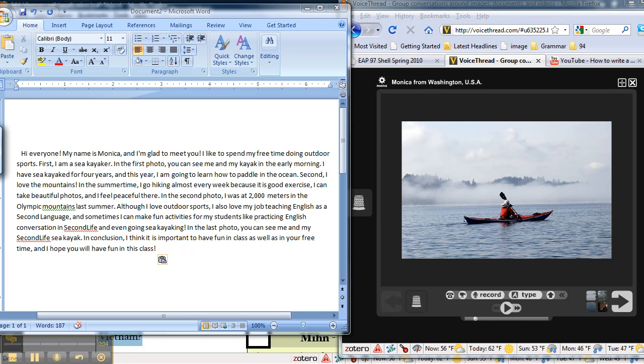In this video I'll show you how to record voice in your VoiceThread slideshow. On the left side you see my script. This means the words that I'm going to say.